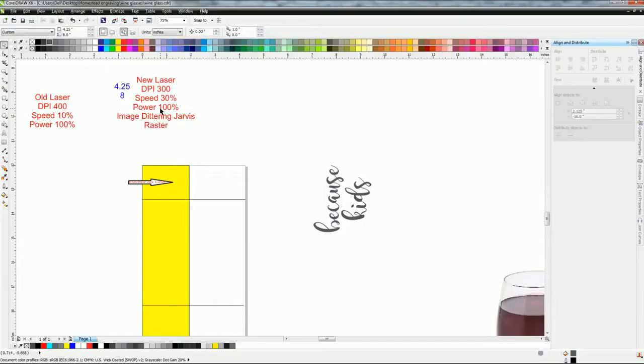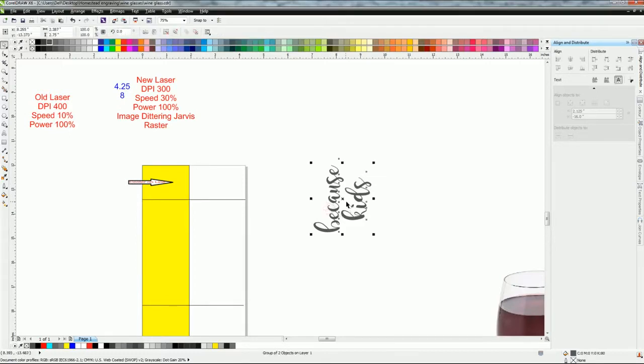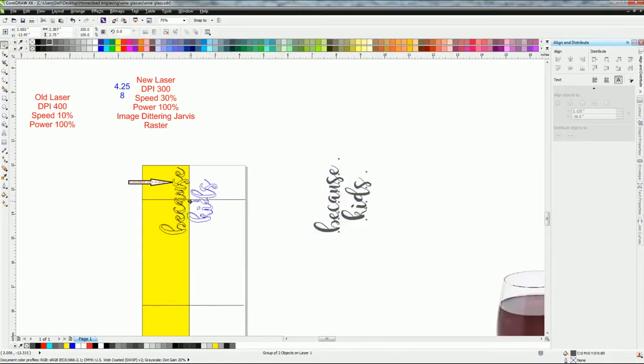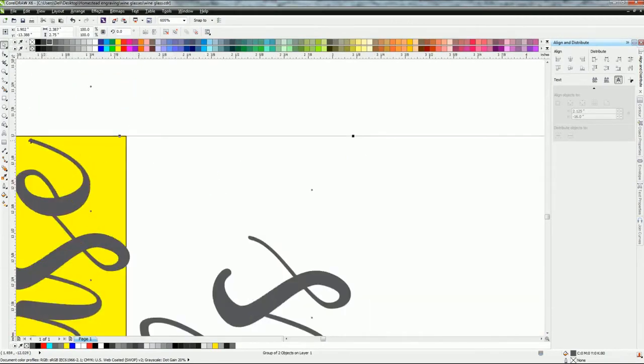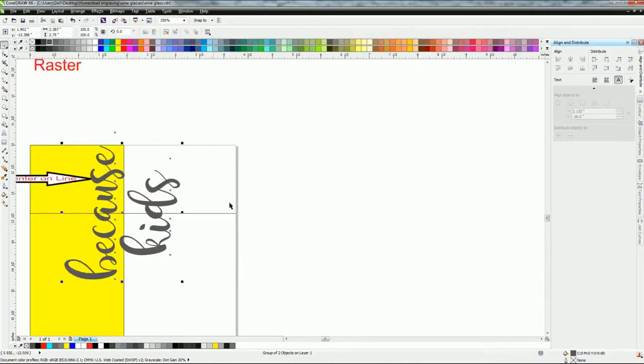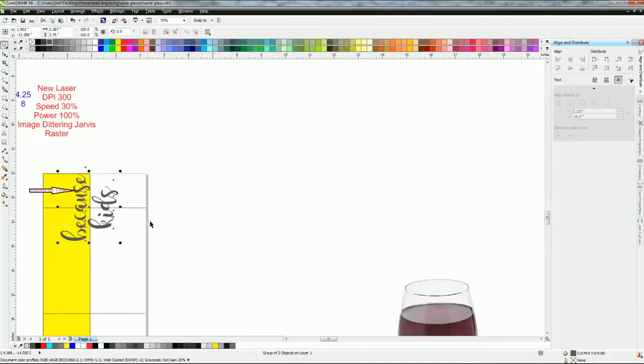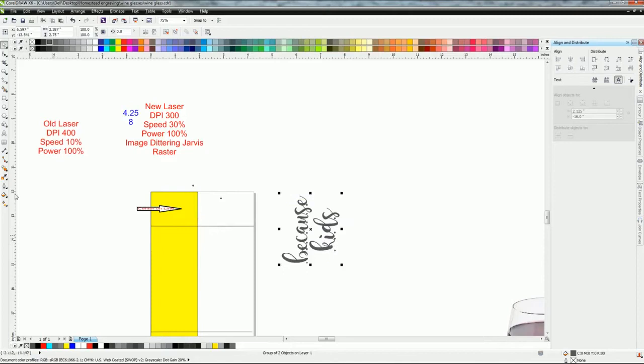Now once you have these settings in, what I like to do is I make this yellow part and I put center on line. So every time I go and grab what I'm going to etch, which was 'because kids' today, we're going to put that on the center and I know it's going to be within the line there. The bottom of the glass is somewhere in here. It'll be centered in the glass, it'll work out perfect, and it's right where it needs to be.